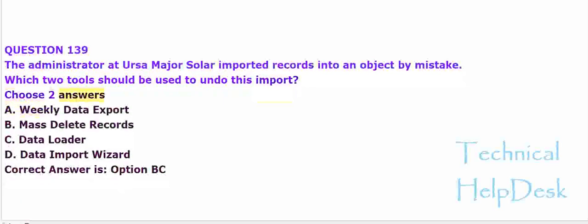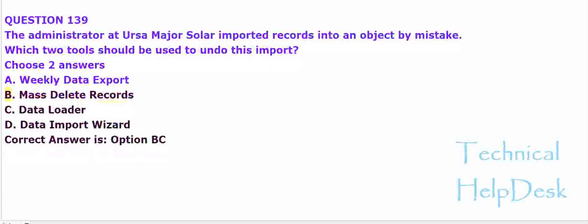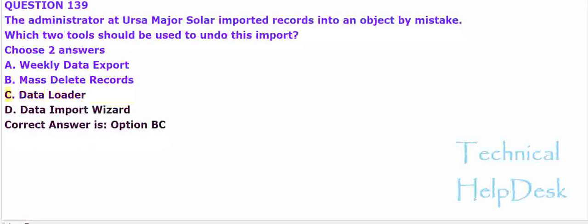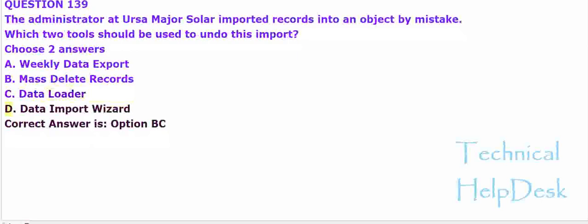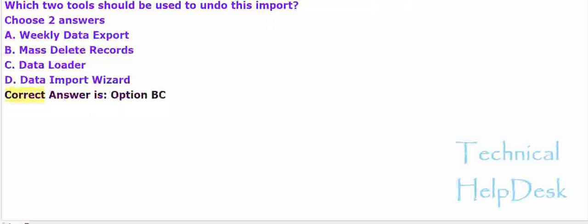A. Weekly data export. B. Mass delete records. C. Data loader. D. Data import wizard. The correct answer is option B and C.